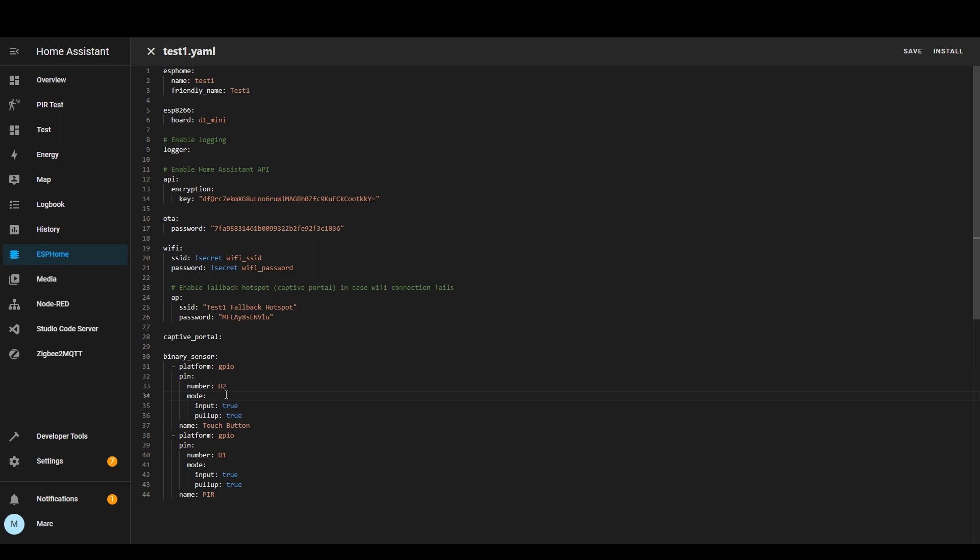And then the mode that's whether it's an input or not so here I've got input true and then also I've got the pull-up section set to true which means there's a pull-up resistor that gets enabled.